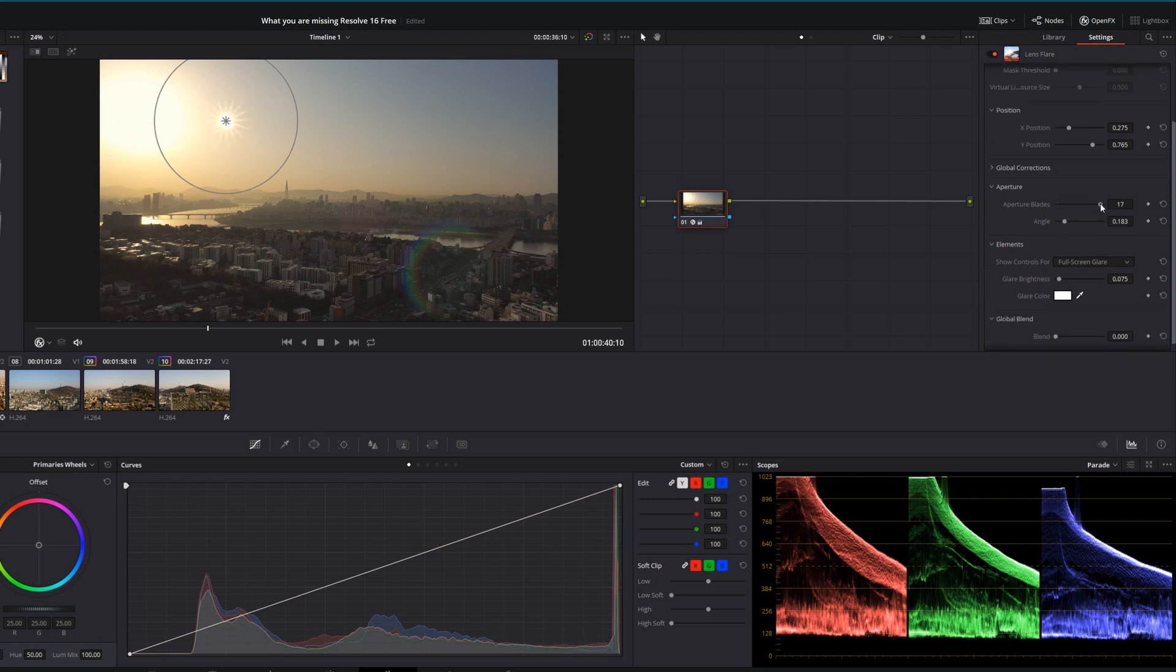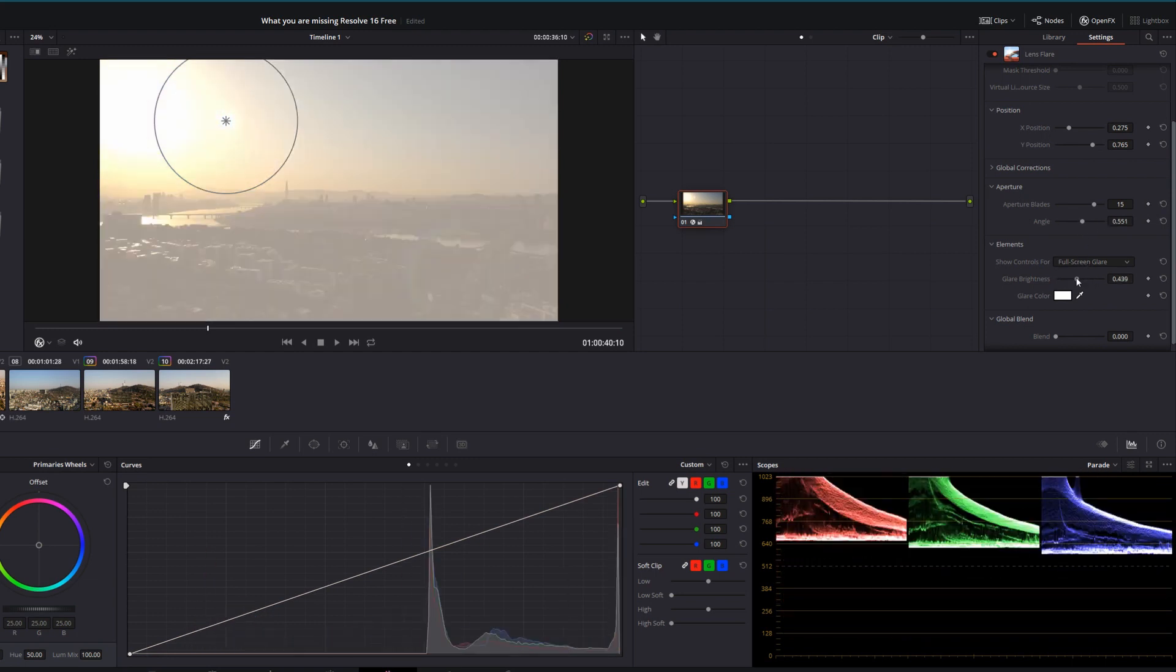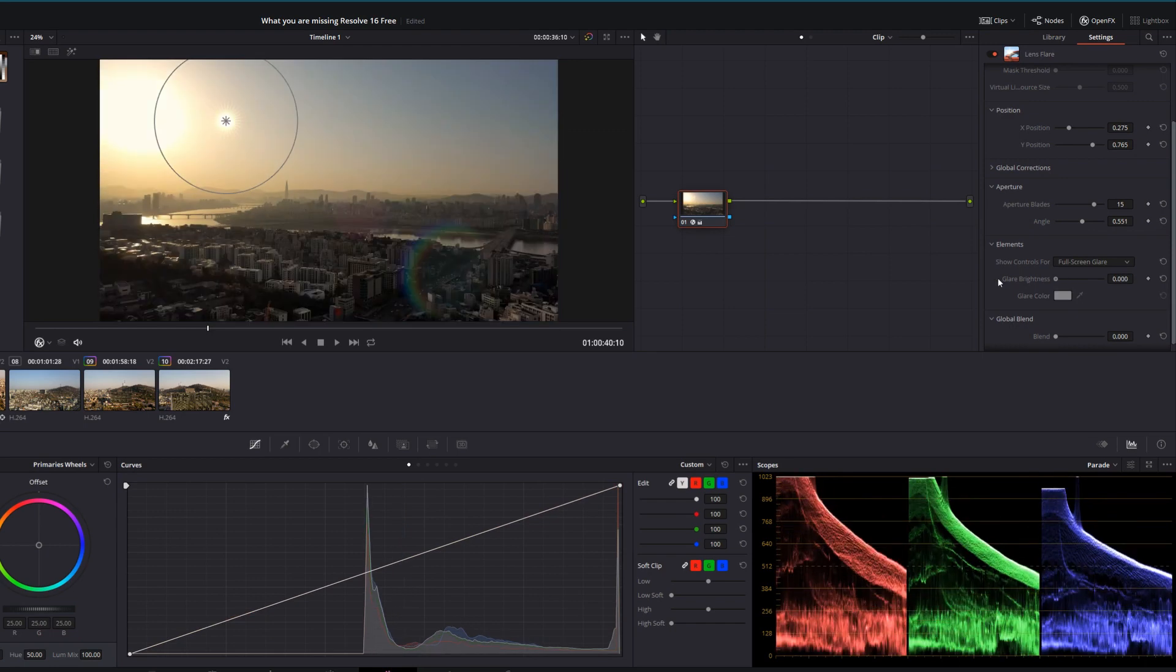Past that, you can change the number of aperture blades to get all the way up to 15, 20, 30 aperture blades. To create this in the free version, you'd have to do quite a lot of work in fusion.